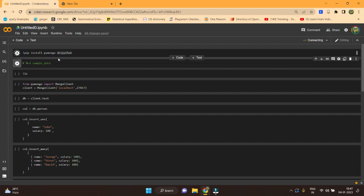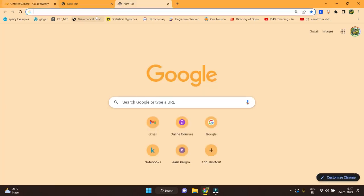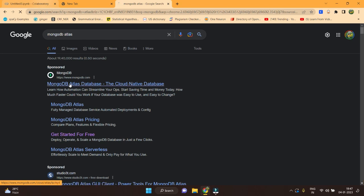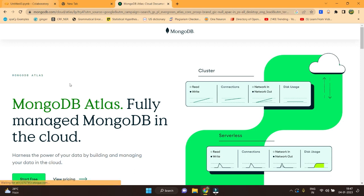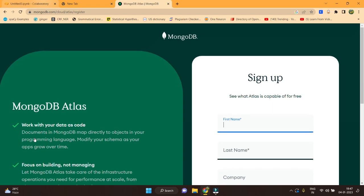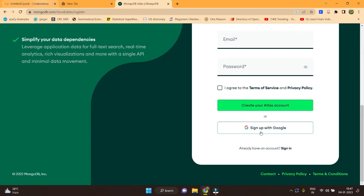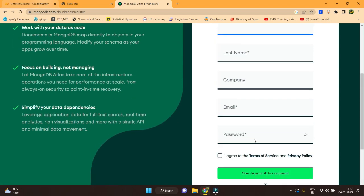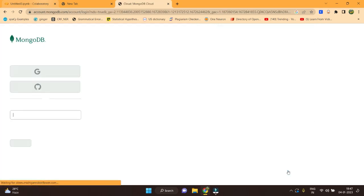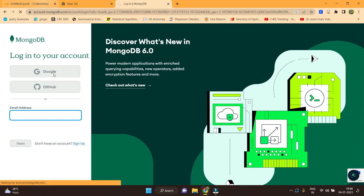The packages are getting installed. Now I'm opening a new tab and just typing in MongoDB Atlas. This is the website we will be using for the cloud-based setup. You can see it's actually free of cost. It is asking us to sign up — I have already created an account. If you haven't, you can just provide your name, email, and everything. I'm going to sign in with my Google account.